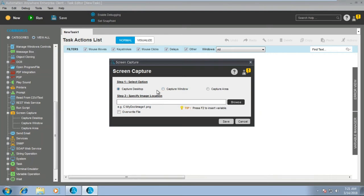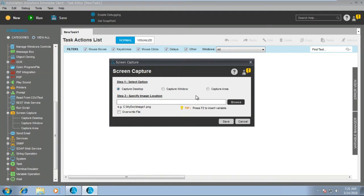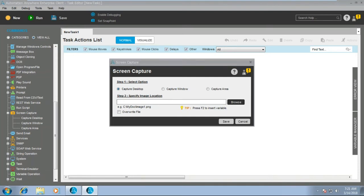We can use the screen capture command — capture desktop, capture window, and capture area. We generally use capture desktop multiple times; very rarely do we use capture area, because capture area is coordinate-based and captures only a specific area. Since we have capture desktop, we go ahead with it because this will give us the entire snapshot of the desktop — the entire area of the desktop captured at that given point of time.